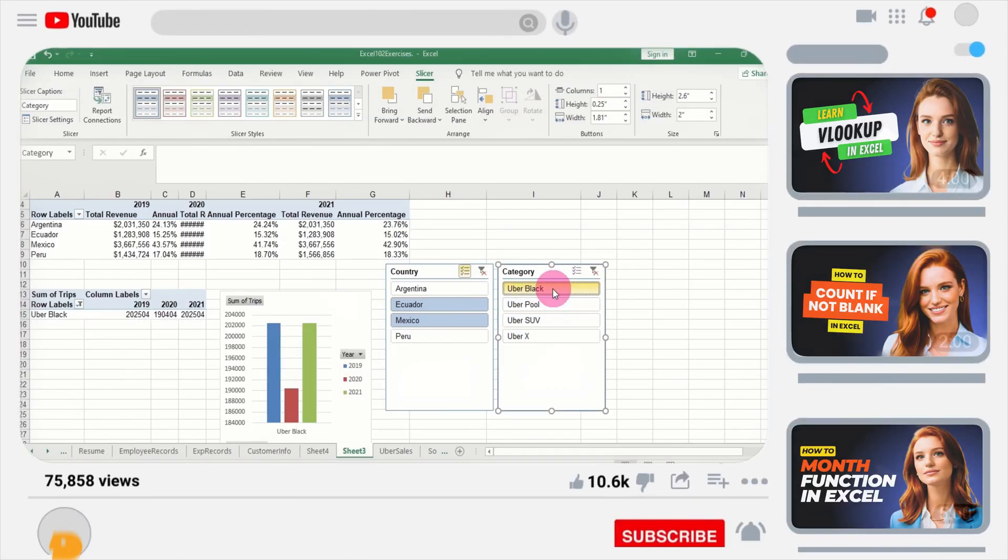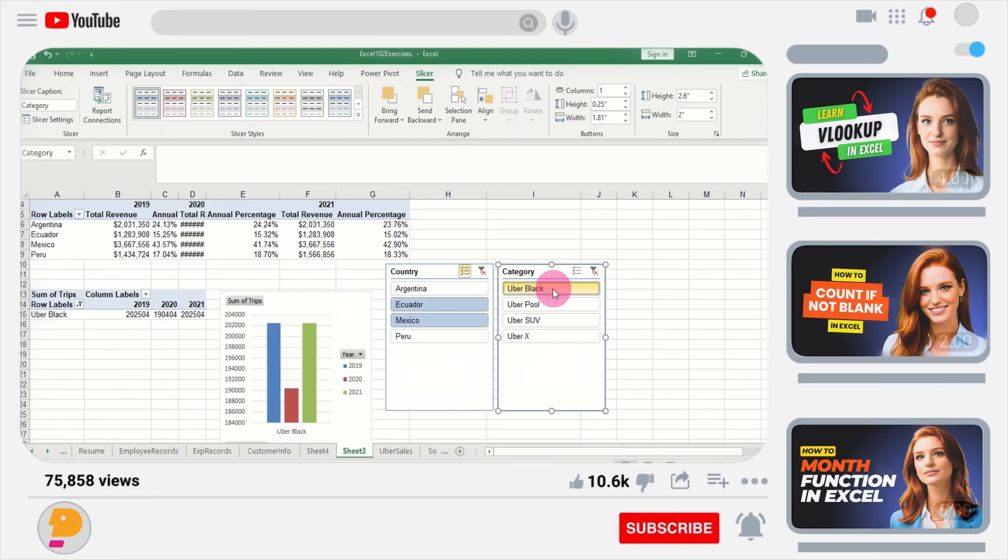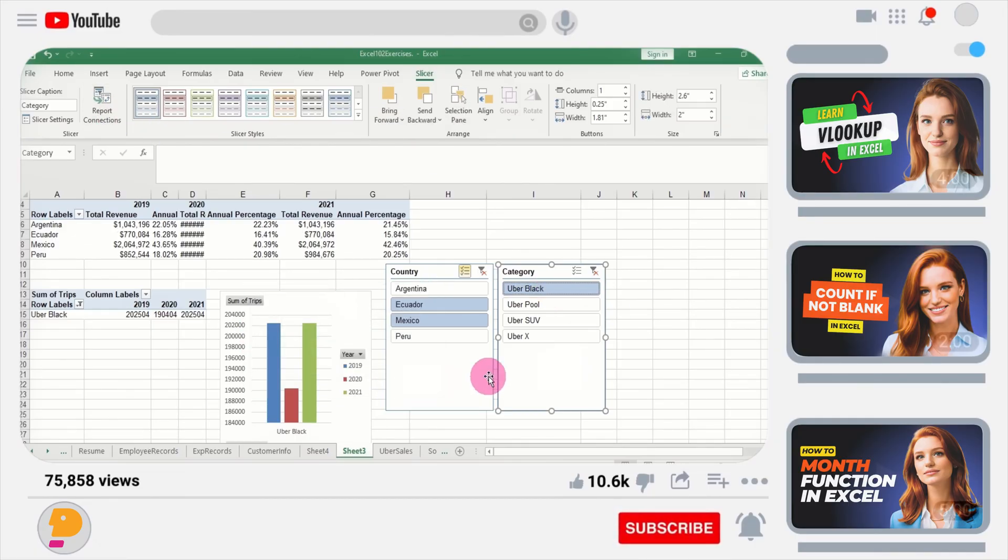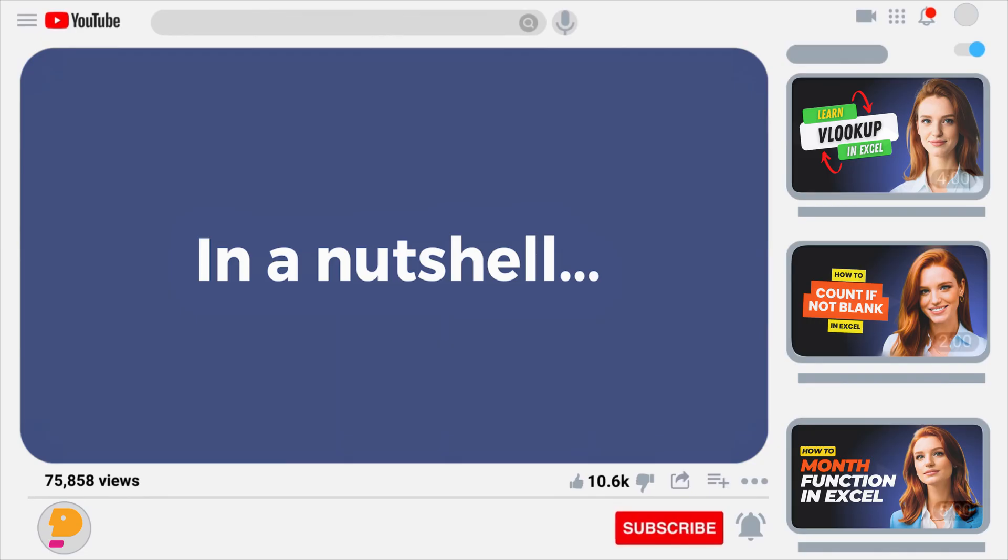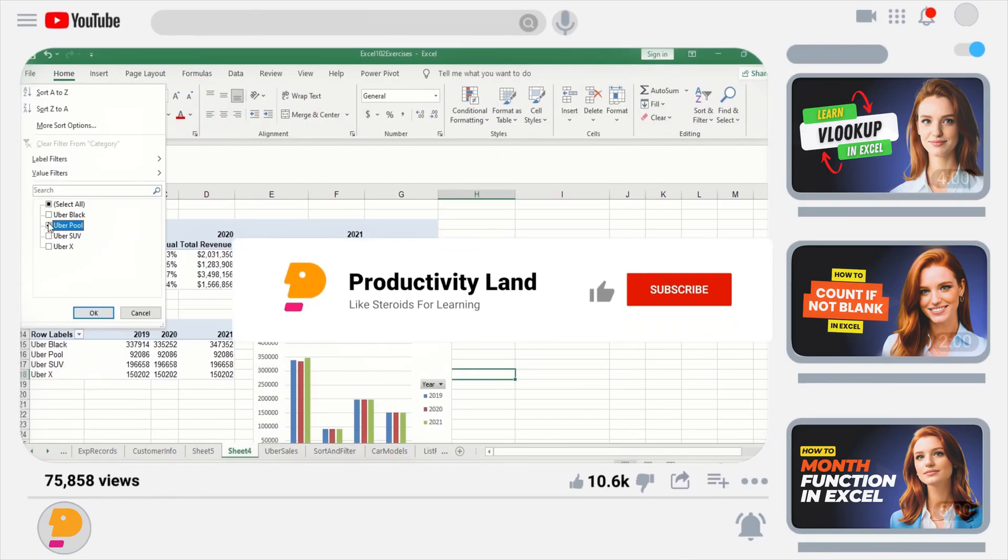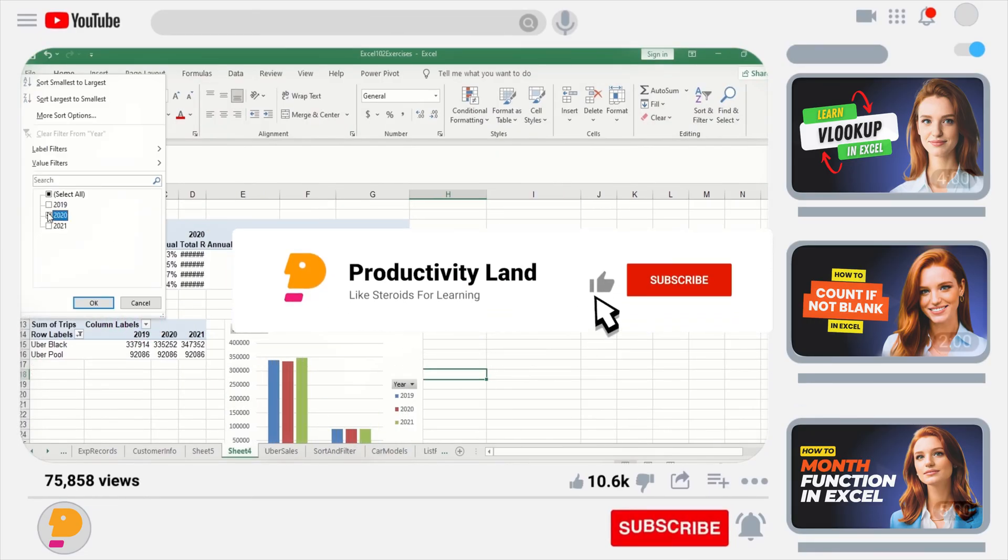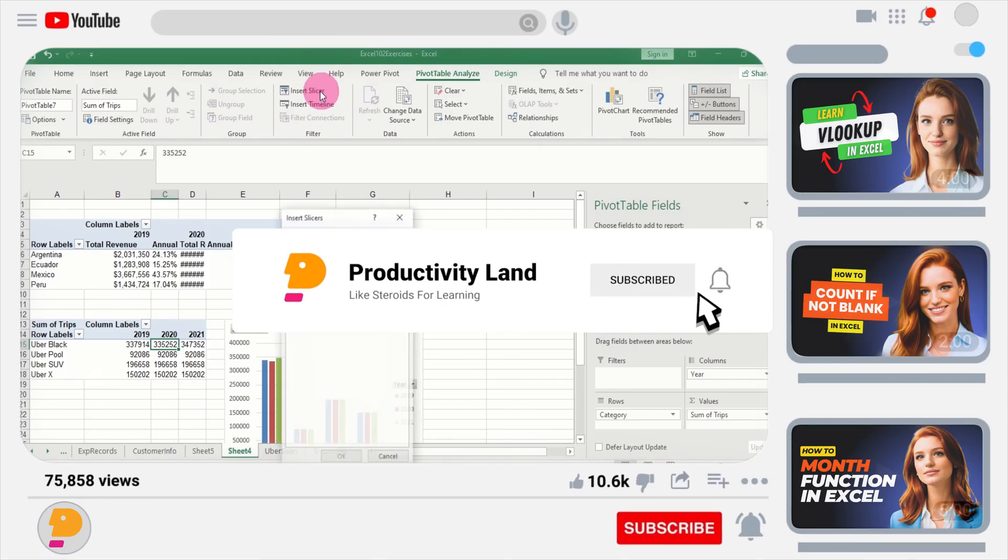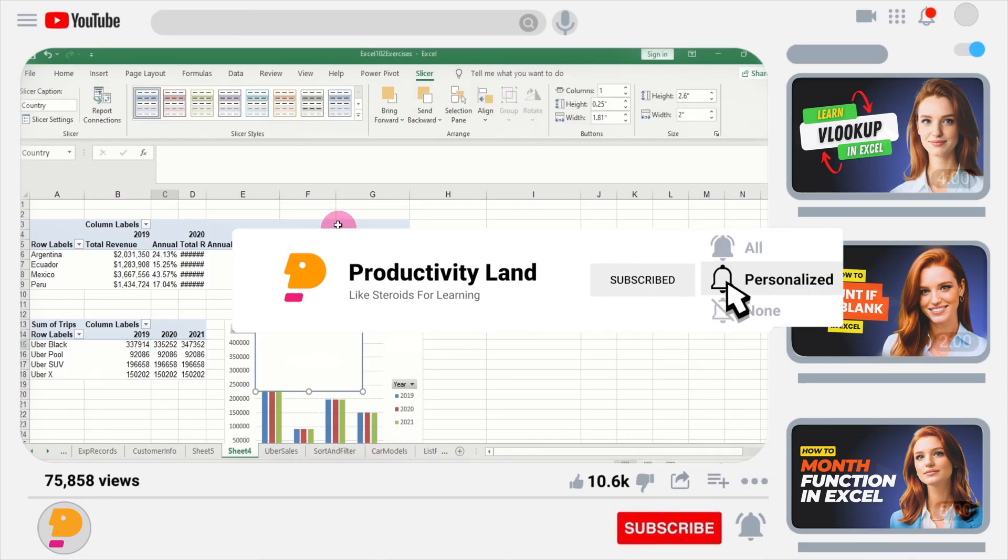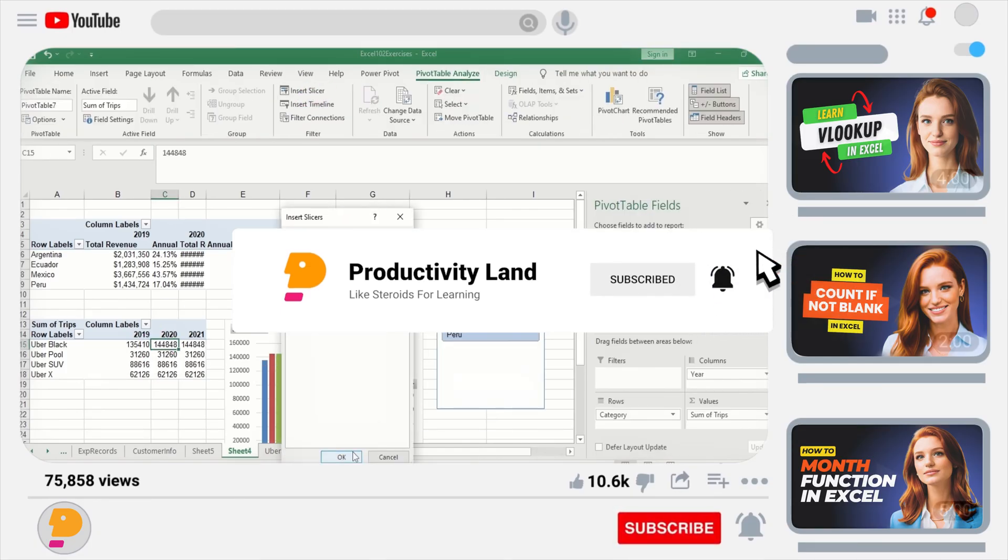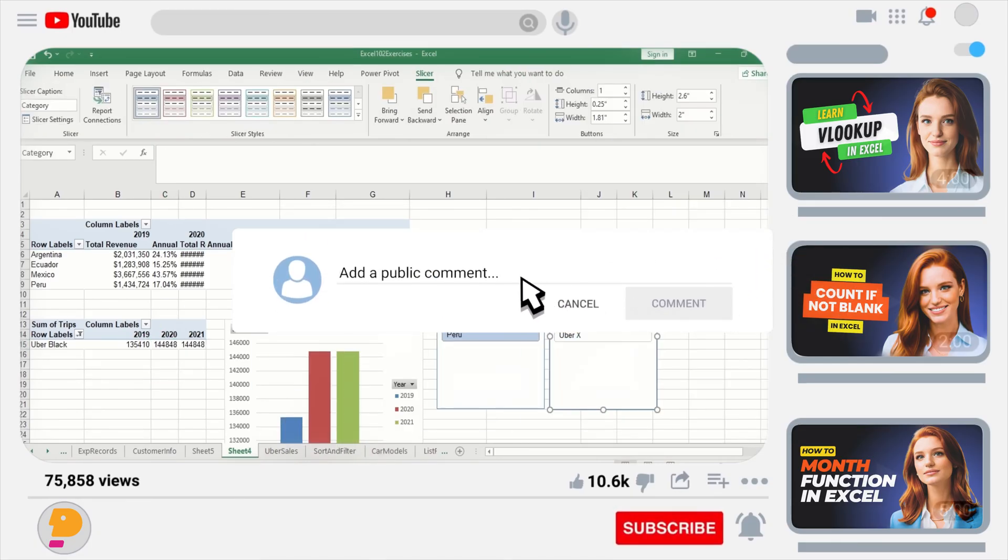if you want to become an Excel master, I'm giving away my $397 beginner to expert Excel course for free to all my subscribers. All you need to do is subscribe to the channel, like this video, and comment 'I want the course' below. I'll send you a personal link to download it for free.